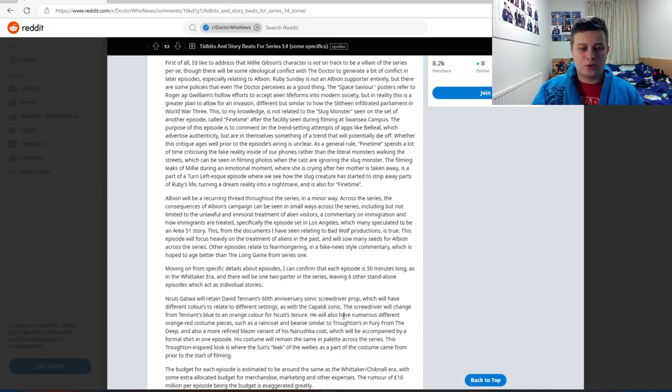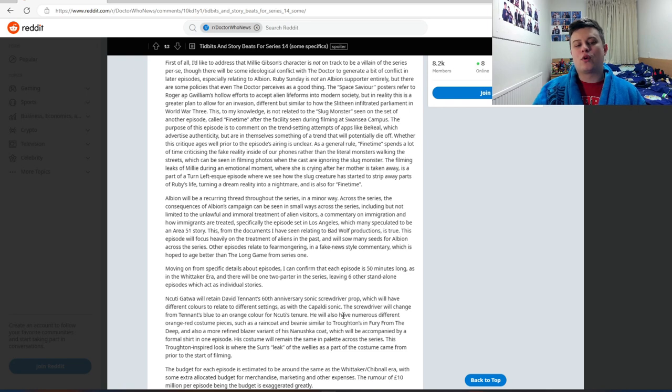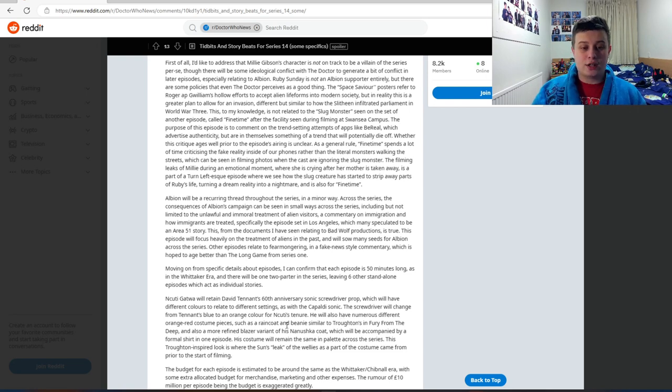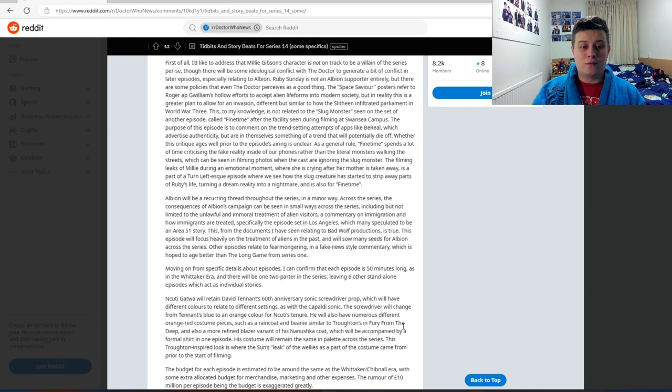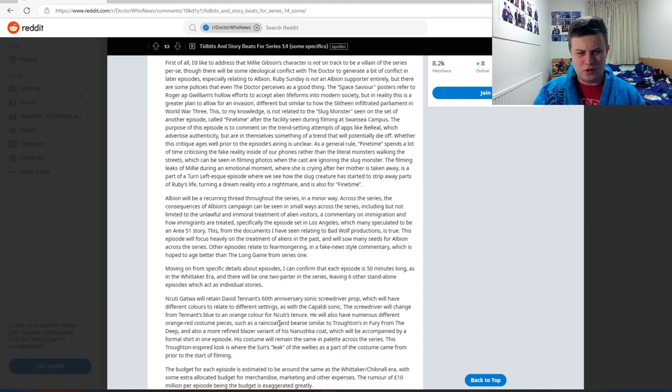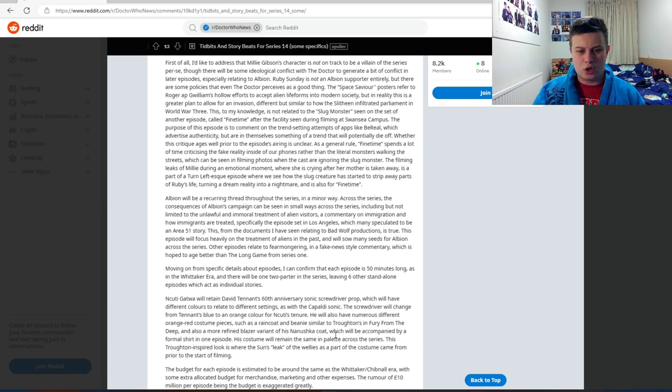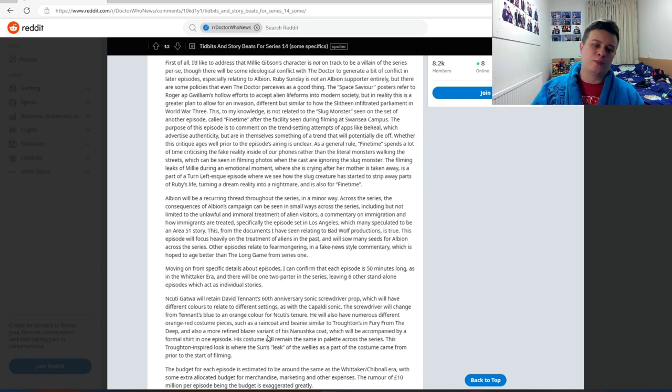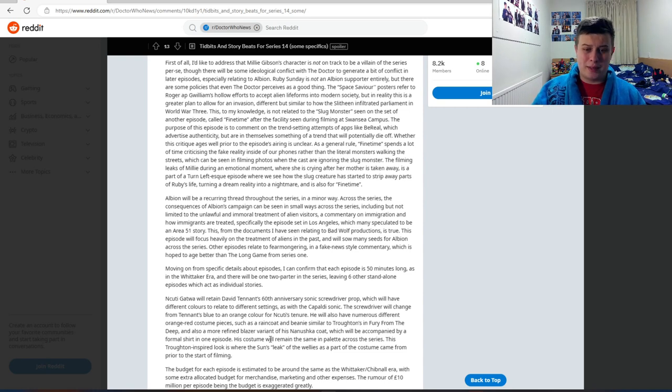He will also have numerous different orange-red costume pieces such as a raincoat and a beanie similar to Troughton's in Fury from the Deep, and also a more refined blazer variant of his Naadam Cashmere coat, which will also be accompanied by a formal shirt in one episode. His costume will remain the same palette across the series.